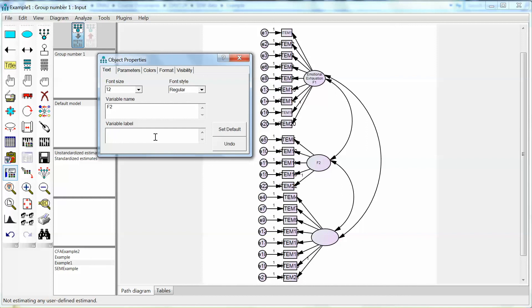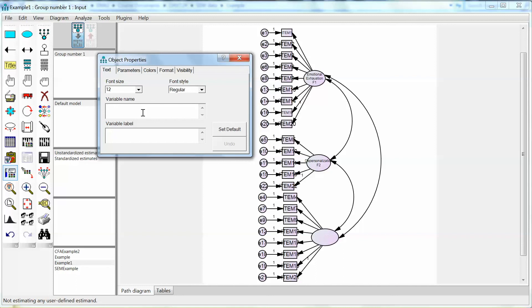For the second construct we name it F2 and the label will be Depersonalization. Then we add F2 as well. The third construct has the name F3 and the label Personal Accomplishment and F3.